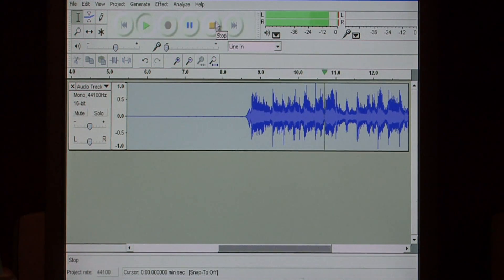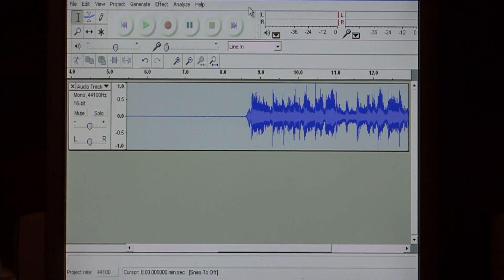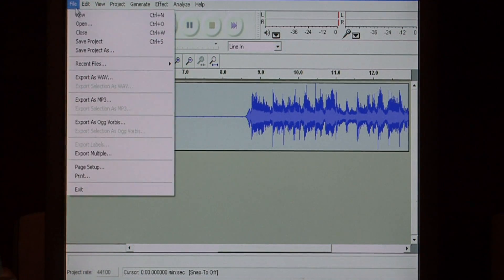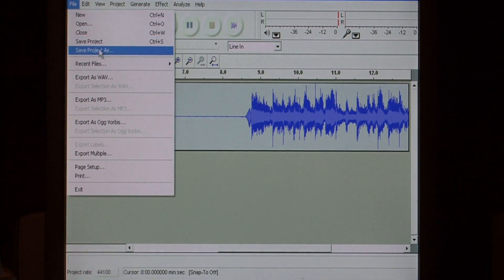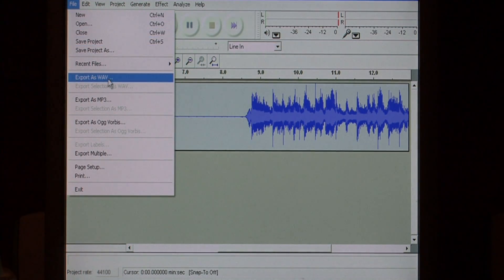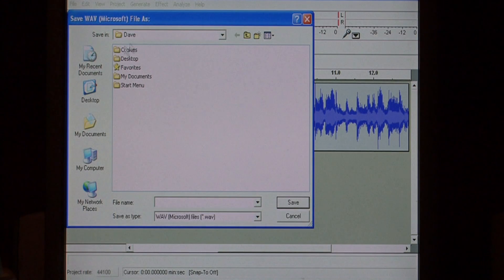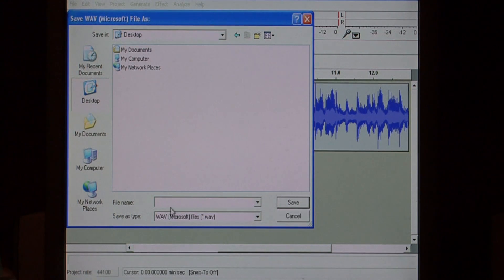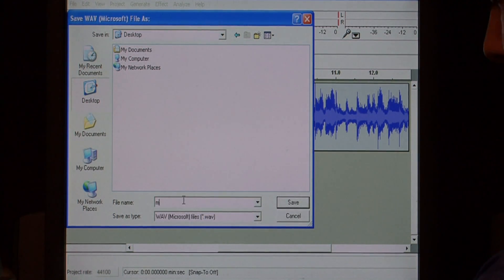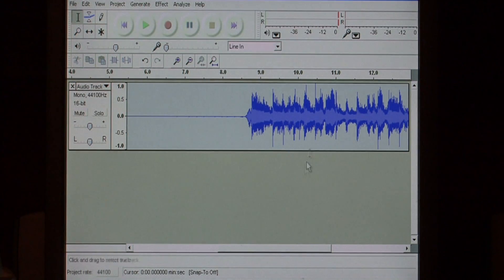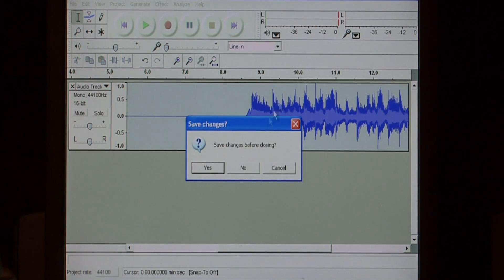There's my music playing. Now, to burn this to a CD, just go to file and say export as wave and we're going to save it on the desktop. I'm going to give it a name of just music. We'll save that and close Audacity.